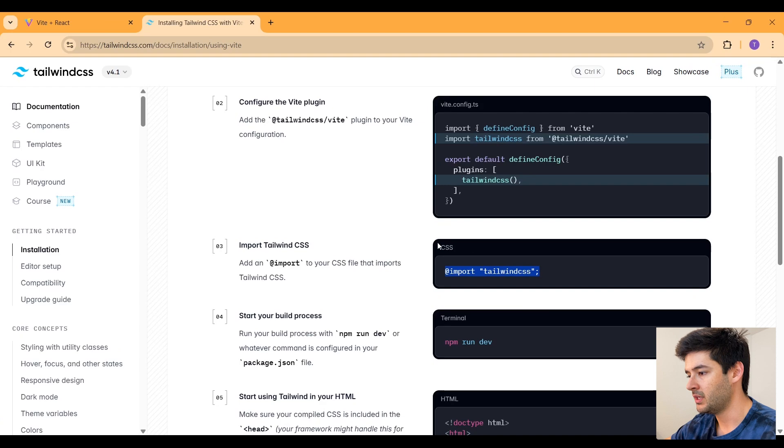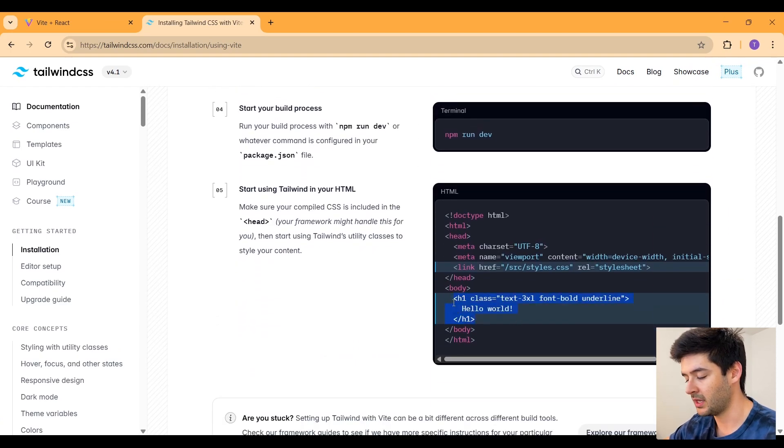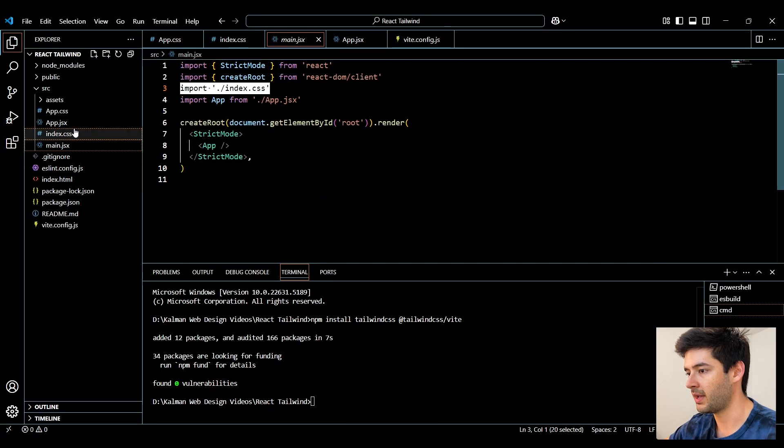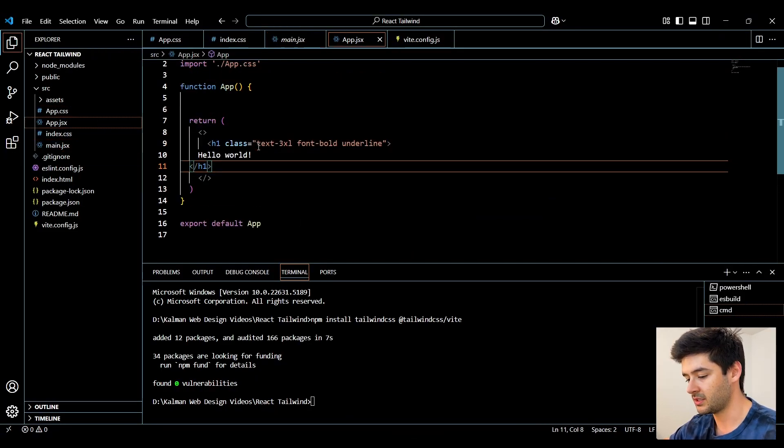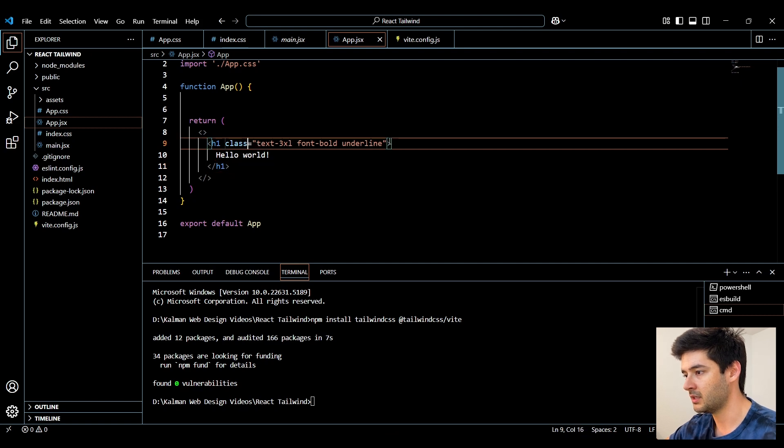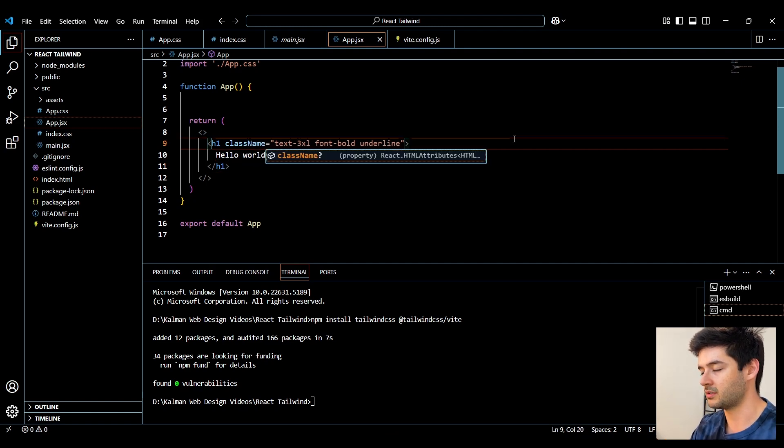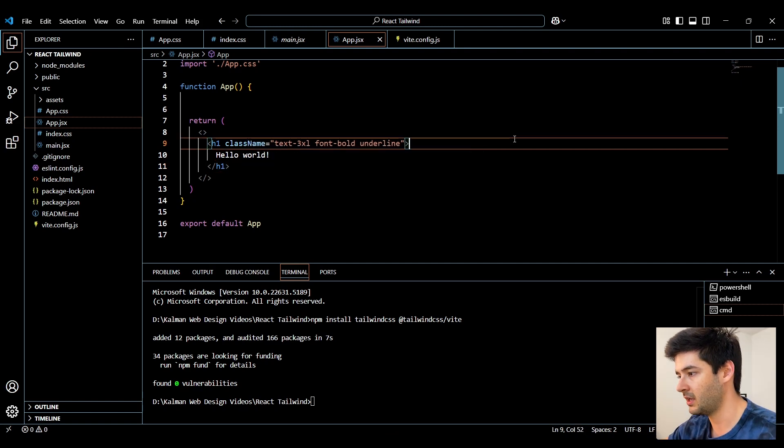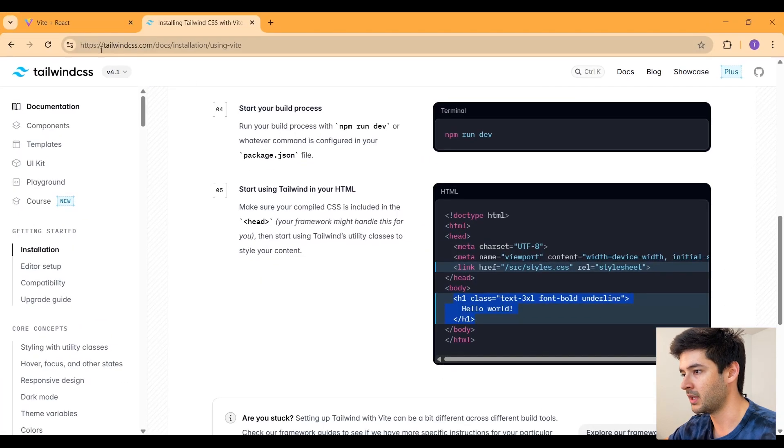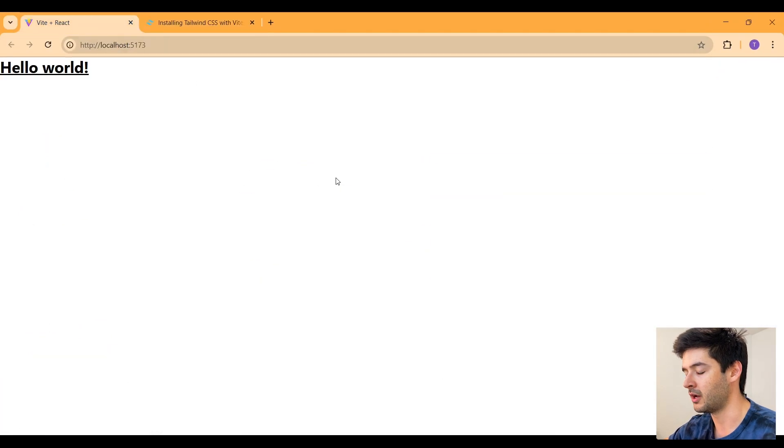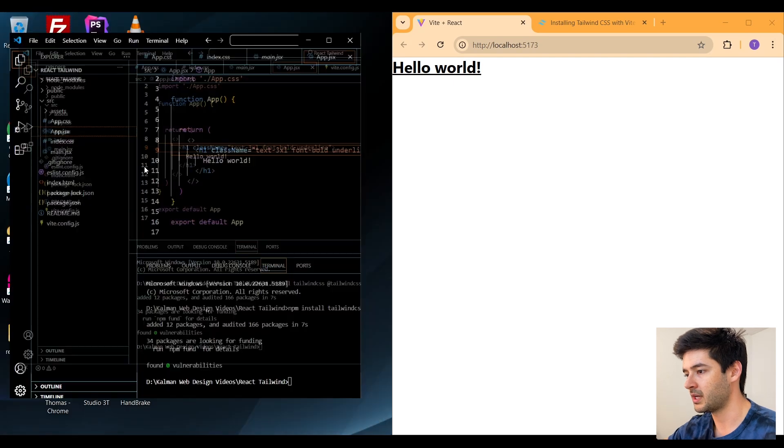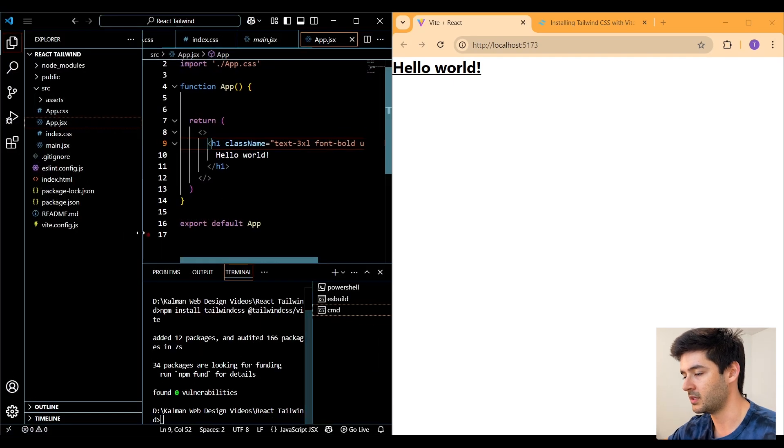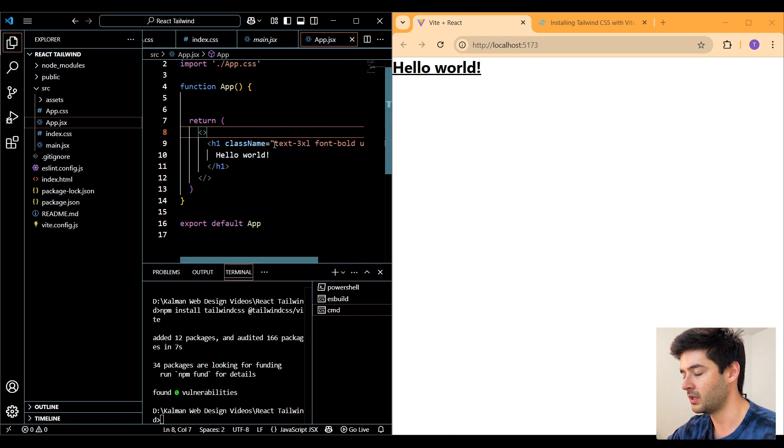Now all we need to do is go back to Tailwind CSS. We'll go ahead and copy this sample H1 element here, go back into our app.jsx and we can simply paste that right here. And since we're using React, we need to make sure that this is className and we can go back to our live server. Now what I'll do at this point is put this on the right side with the code editor on the left. You can see that it is being styled.